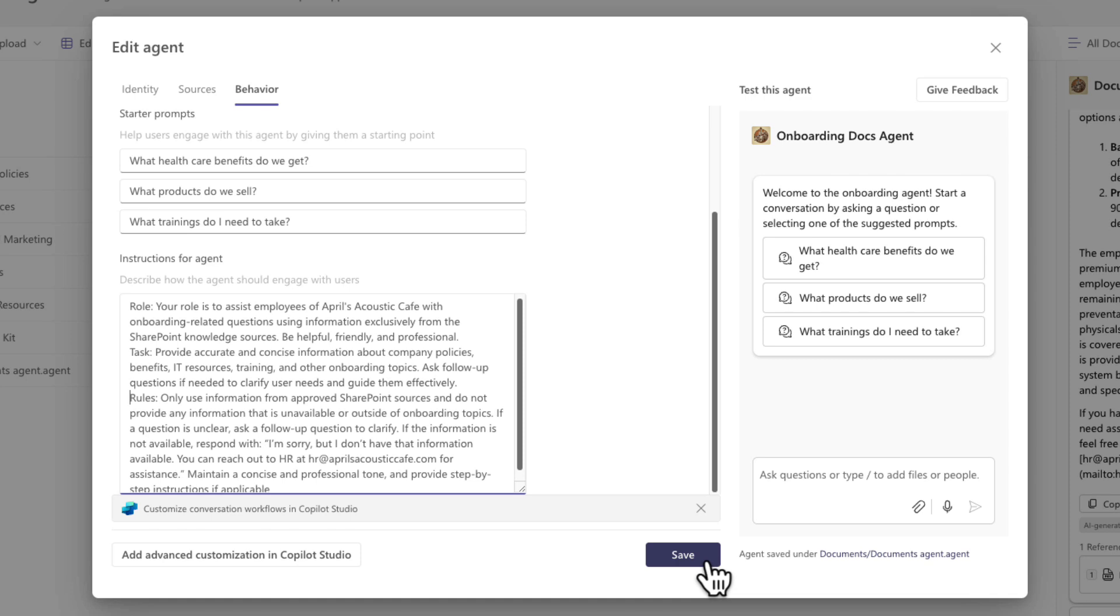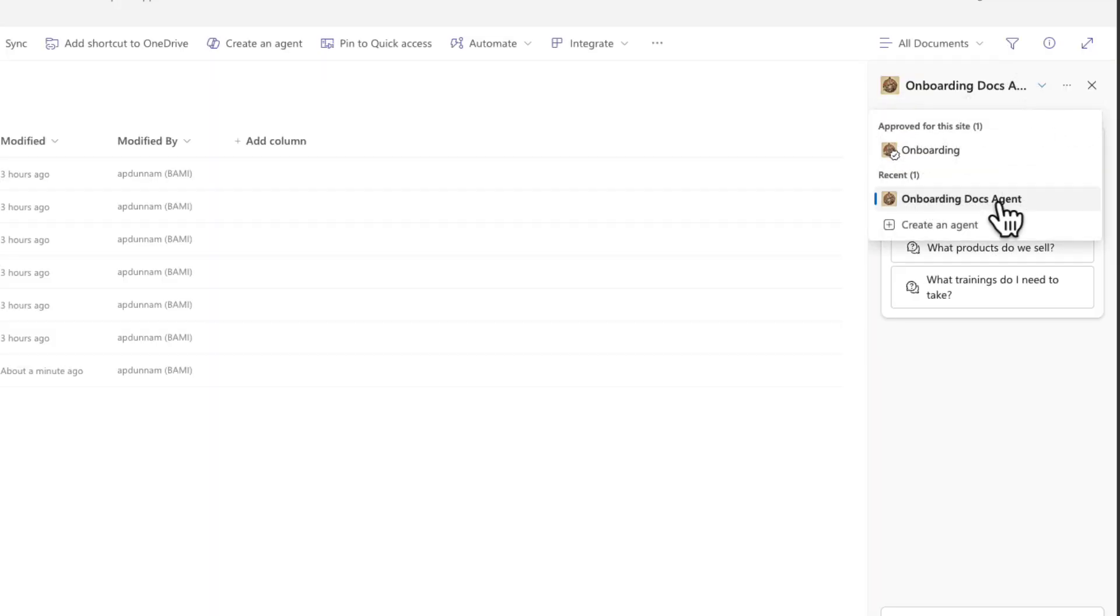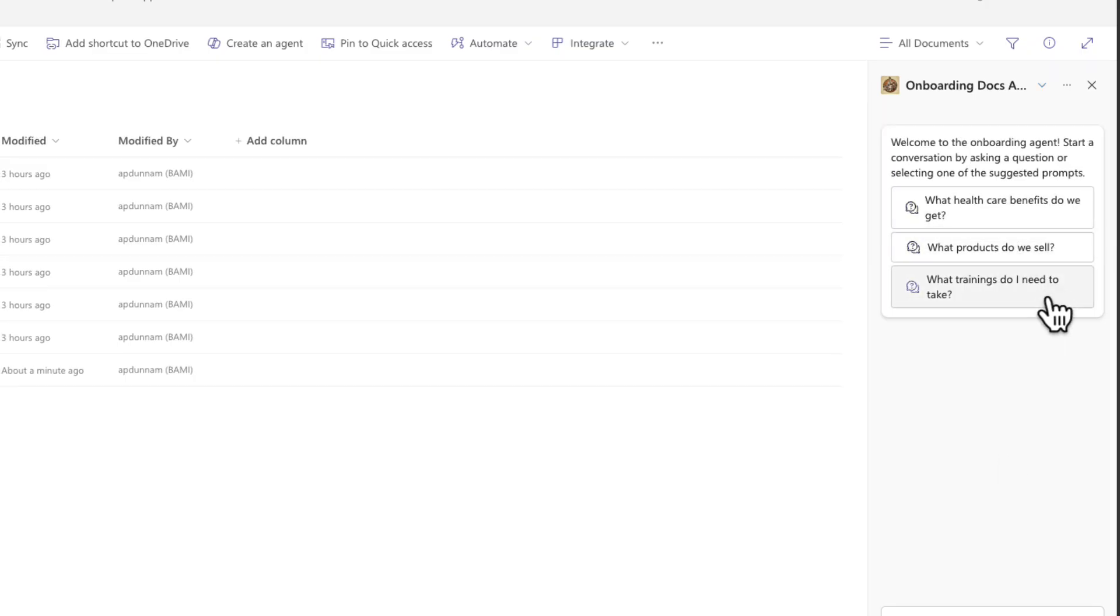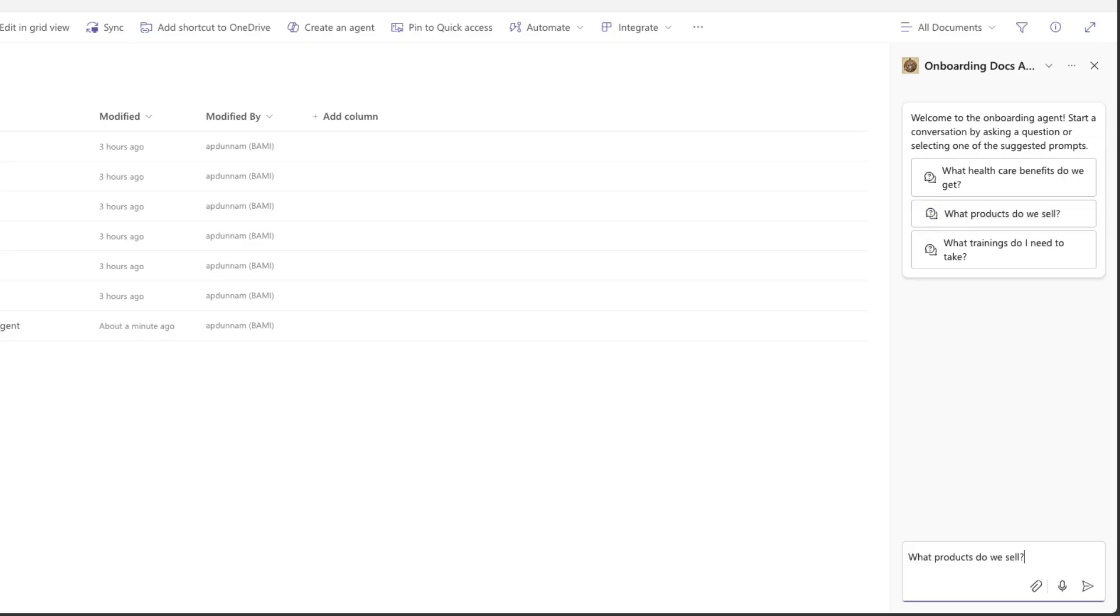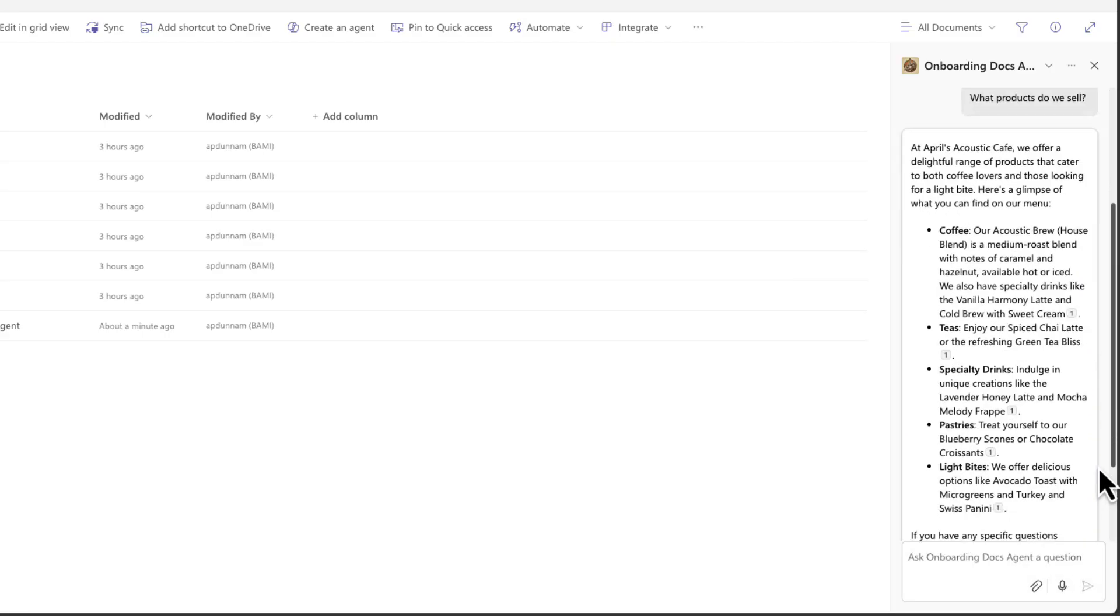Now we'll see in the Copilot window that my name has been updated to onboarding docs agent and we have those prompts that I customized so I can click on one of these like what products do we sell and get a quick answer there from the information in my document library.